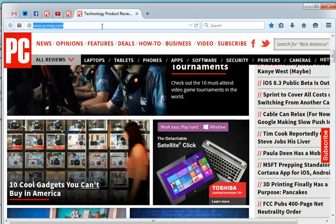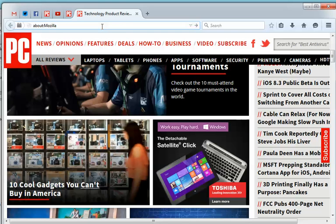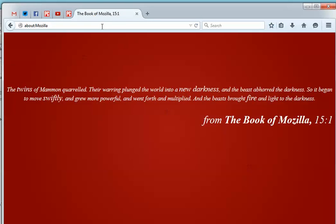If you go to about:mozilla, which happens to be the foundation behind Firefox, and hit Return - remember there's no space between the colon and Mozilla - you get a little reading from the Book of Mozilla.